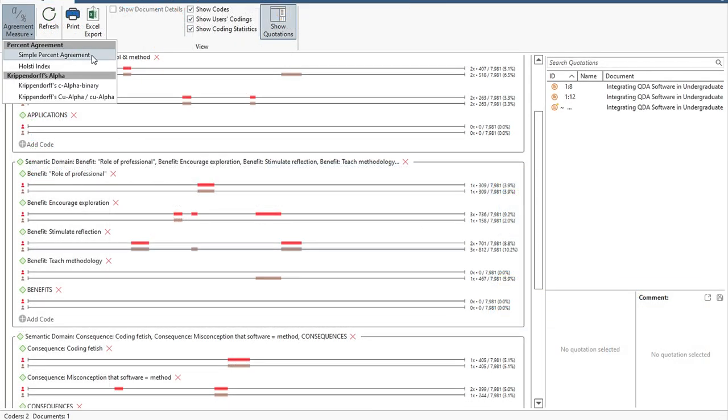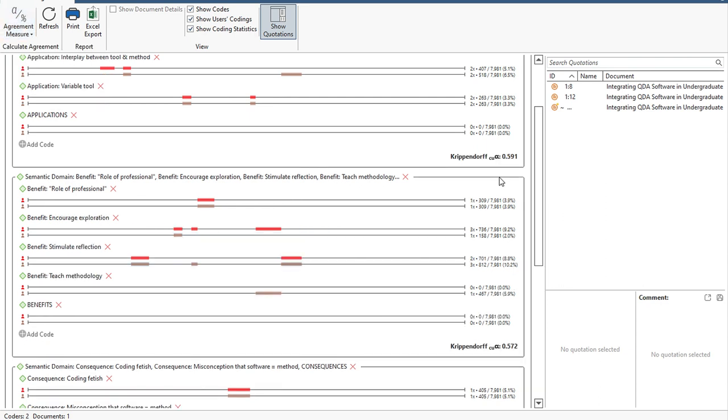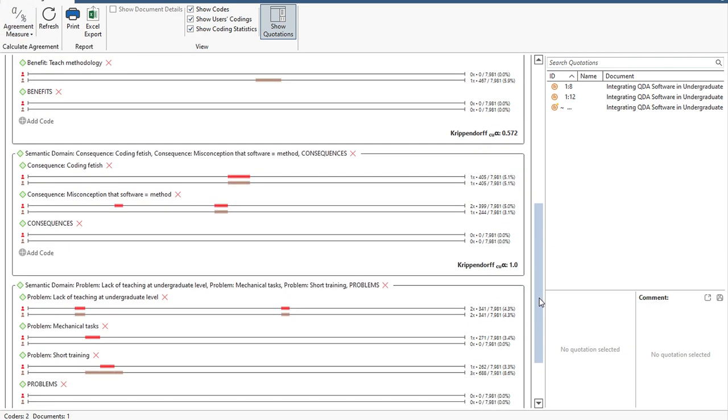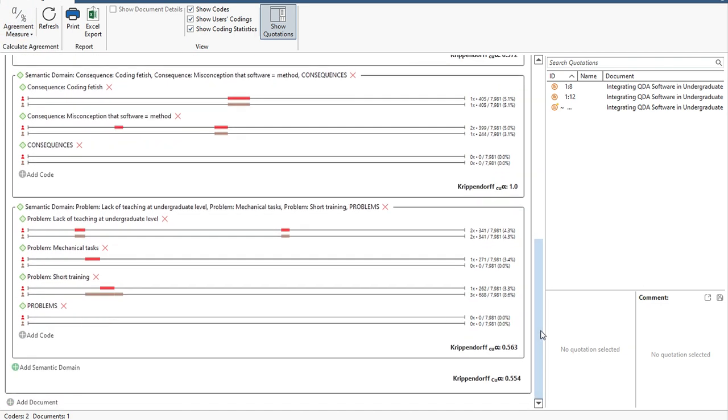If you are a qualitative researcher, you can also calculate your intercoder agreement with Atlas TI's integrated tool.